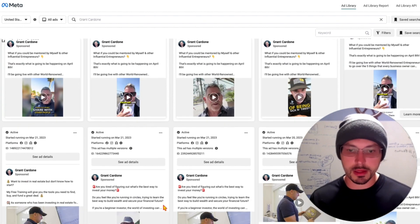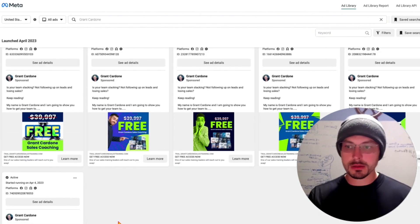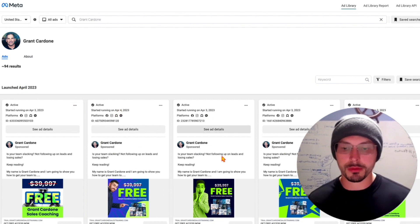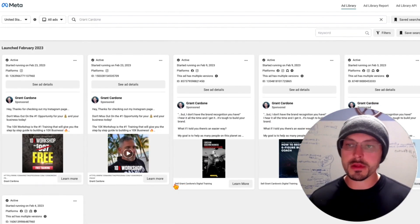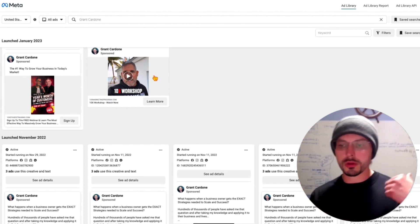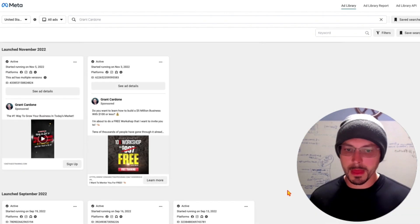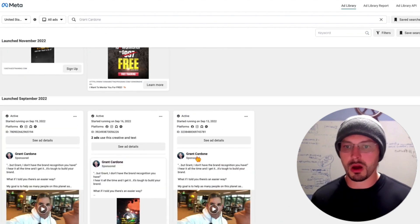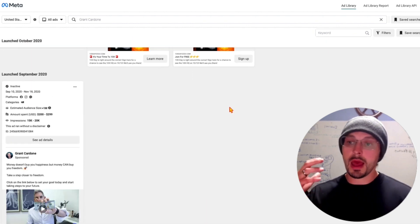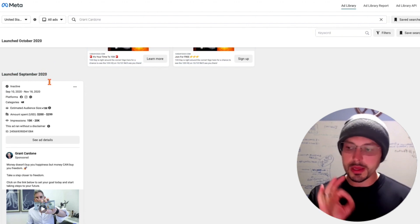Here's a cool thing — we can see all of his ads. There's sales training, 10X Elite Masterminds, Business Elite — a lot of content and videos. Everything published recently, like today, shows up at the top. Started running April 4th, April 3rd... As we scroll down we see the recency, so we go back — these were launched November of 2022 and they're still active.